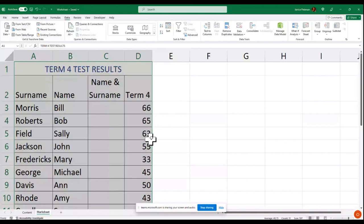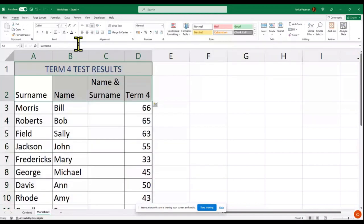We can also add shading — I'll just add some lighter shading there as well.